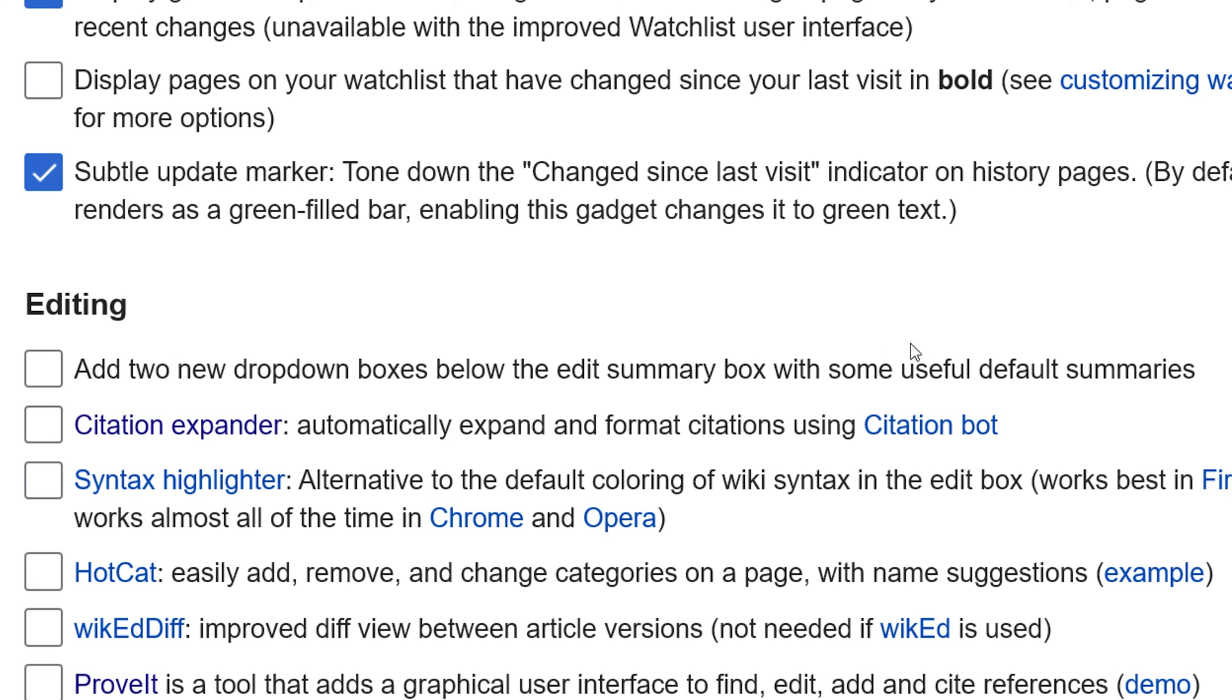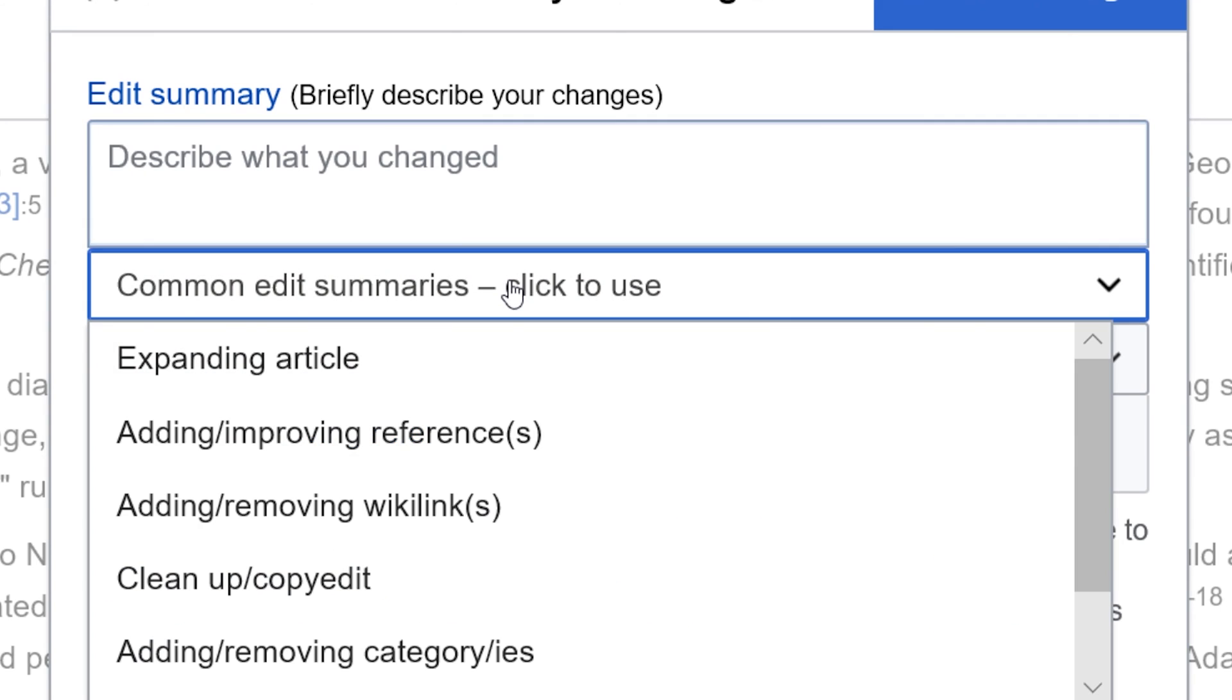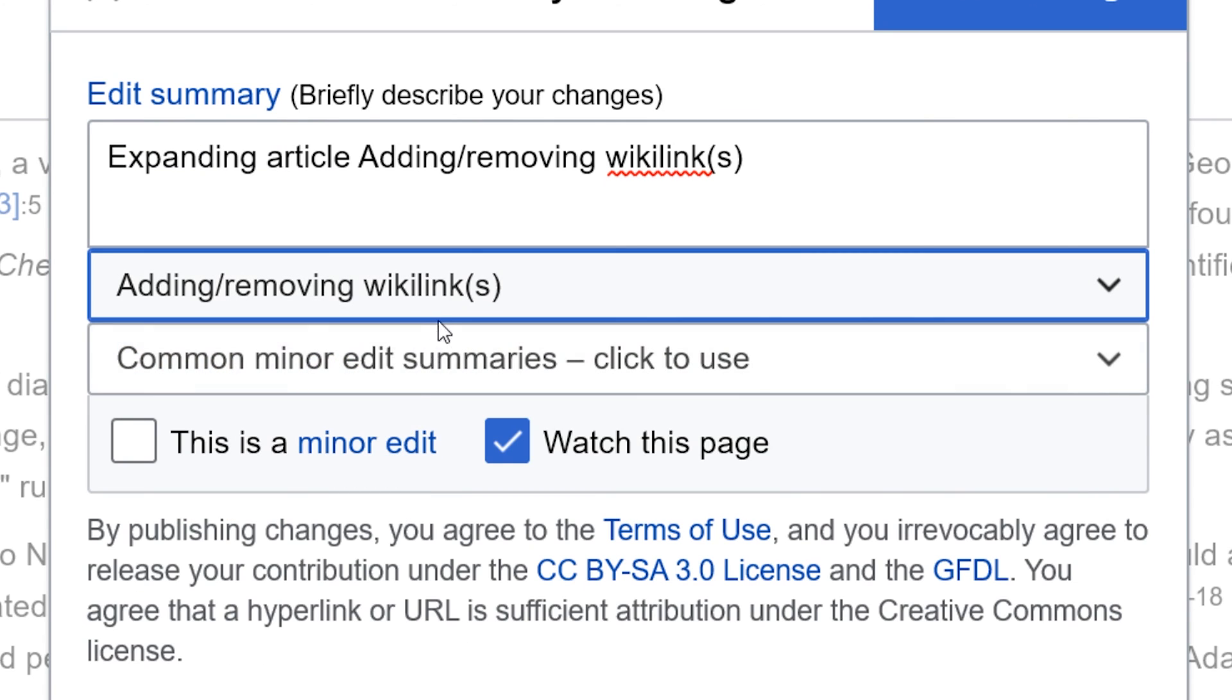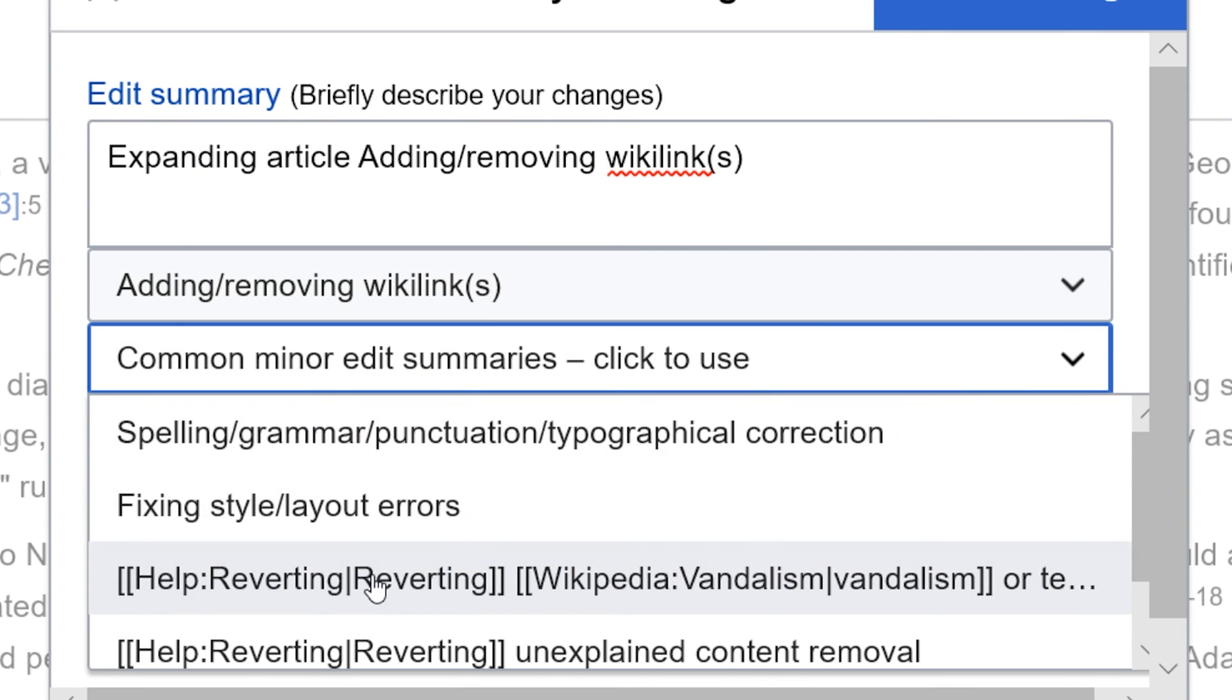This option adds default edit summary options to the edit summary window. When making repetitive edits, this can reduce the time spent writing summaries.